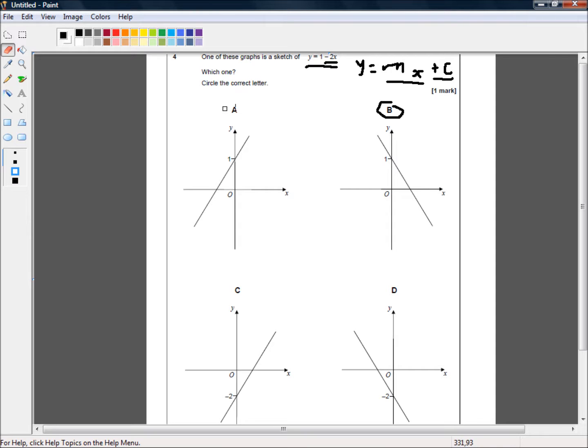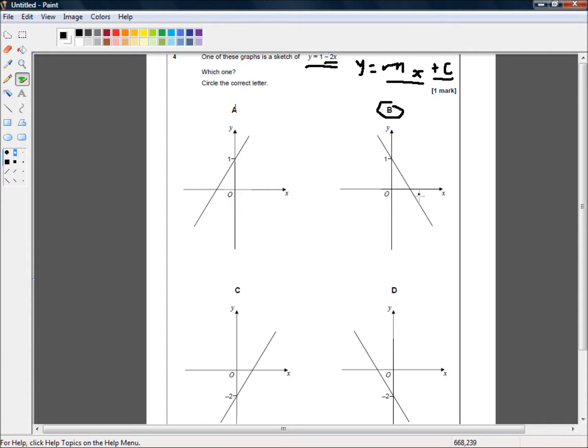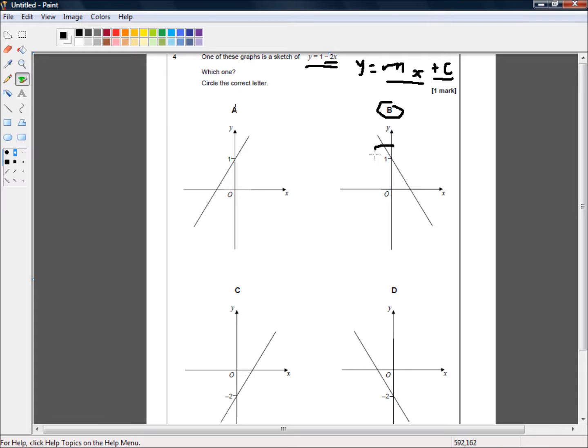So, we don't want to be circling a. And so, b is the only one that has a negative slope where the line is going down as x goes up. And it intersects at 1.